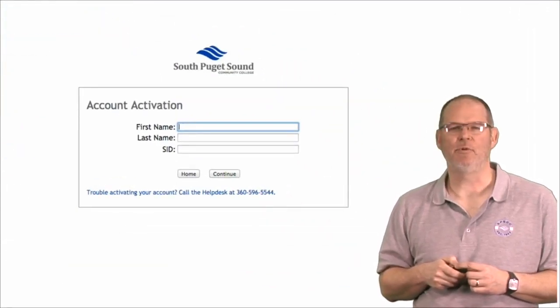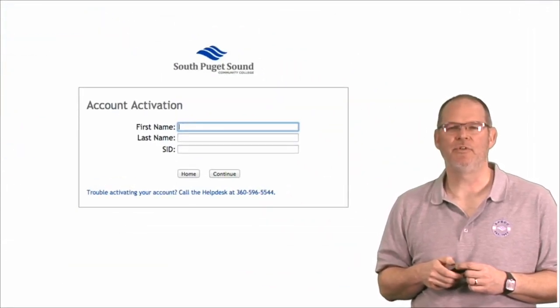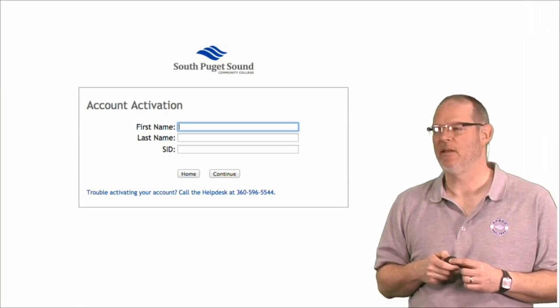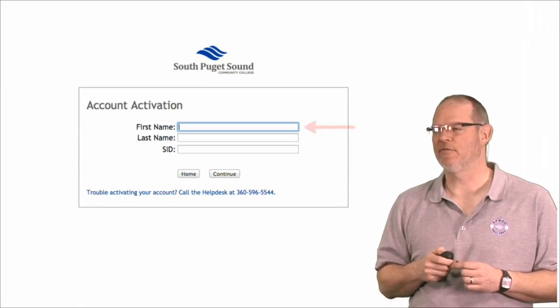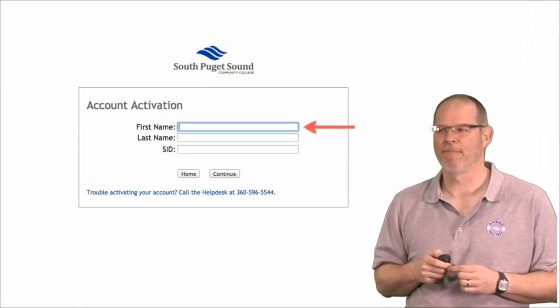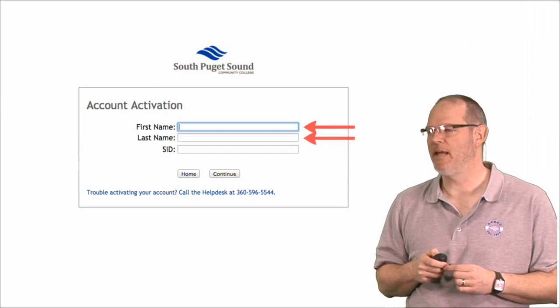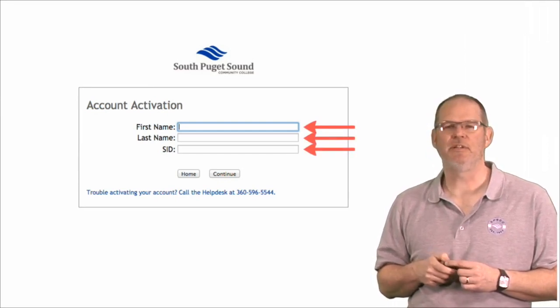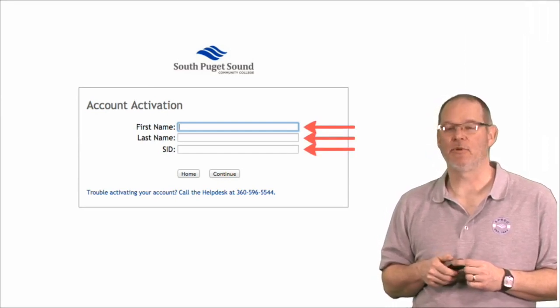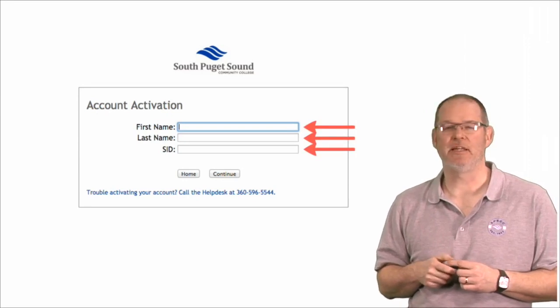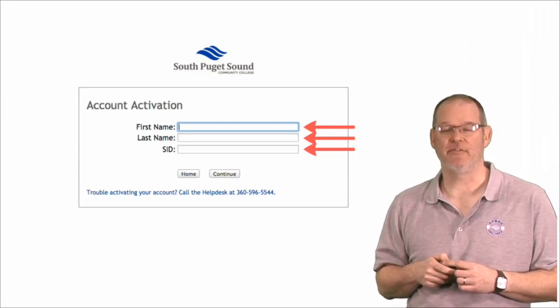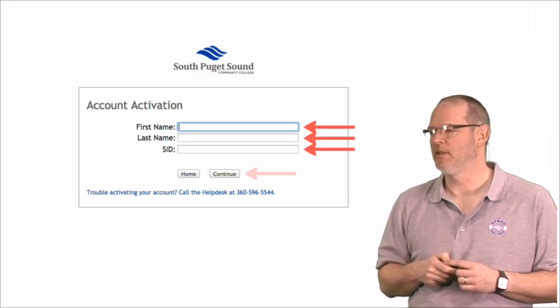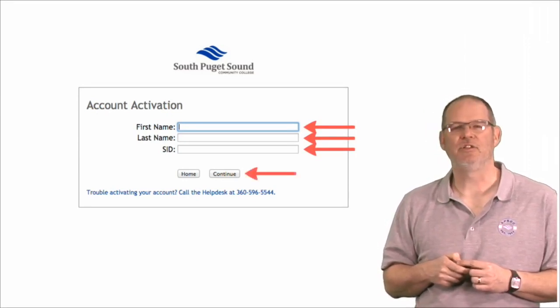And that will bring you to this screen. Here, you'll put your first name, your last name, and your student ID number. That usually begins with 875. And then continue.